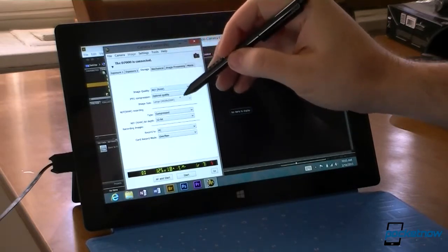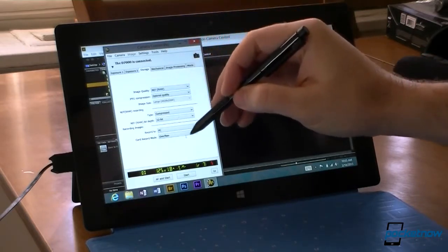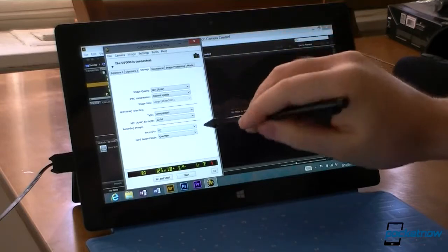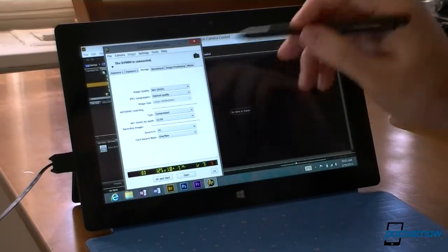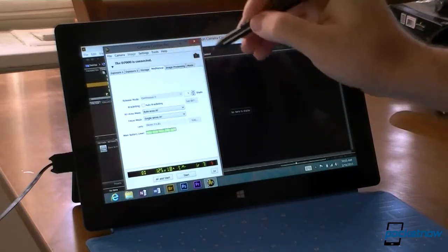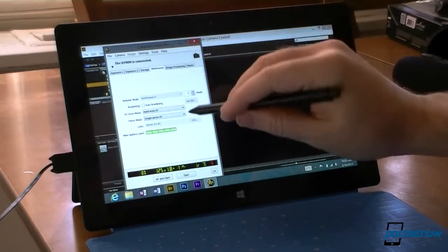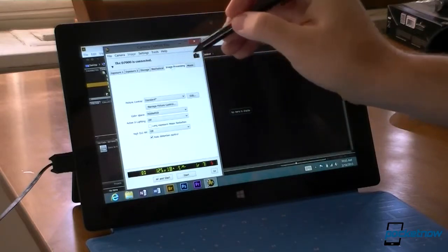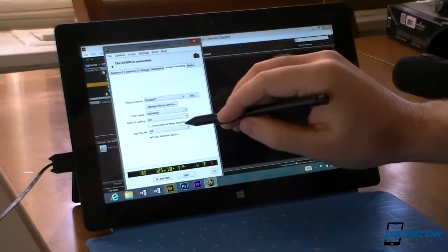I can choose raw format, compress, record to PC. So that's going to take a picture right to the tablet. And all my controls are right there.